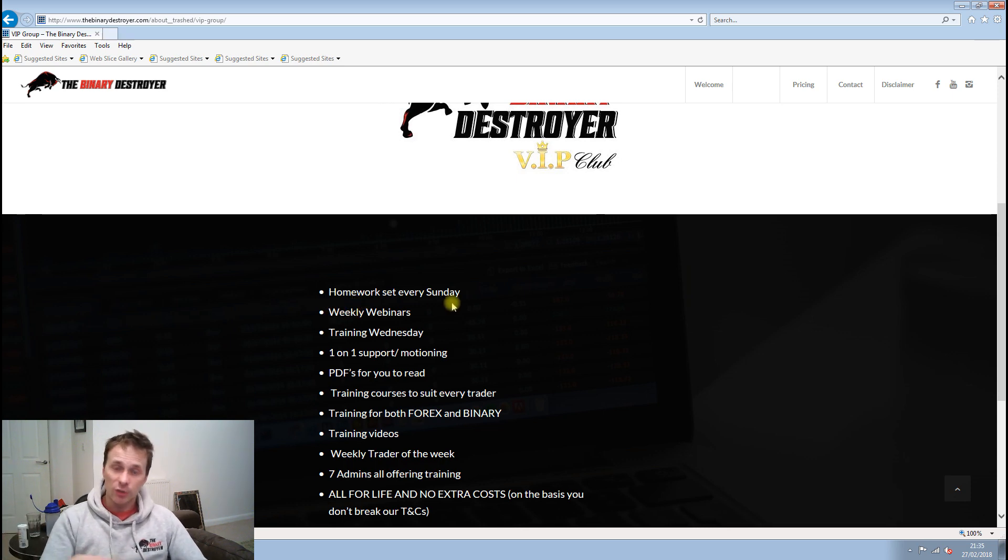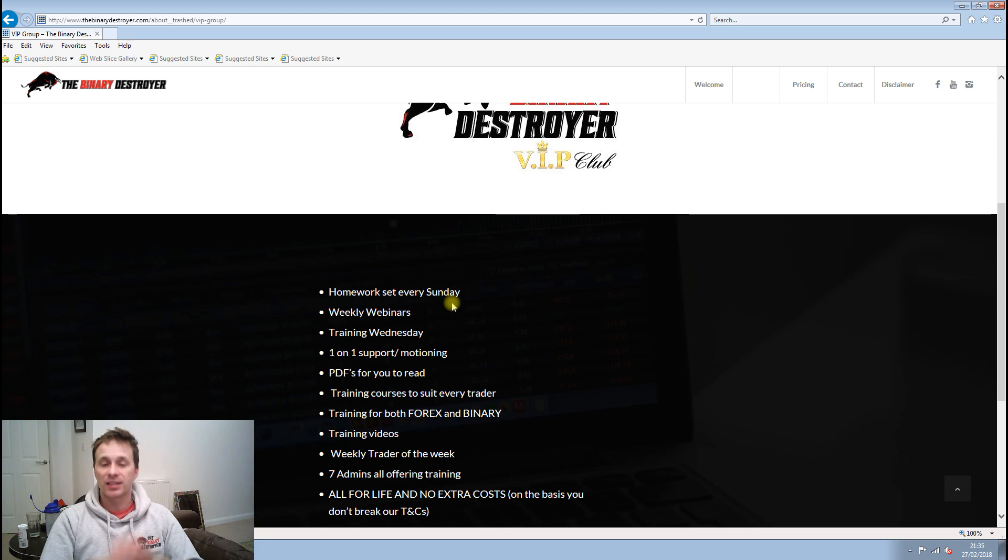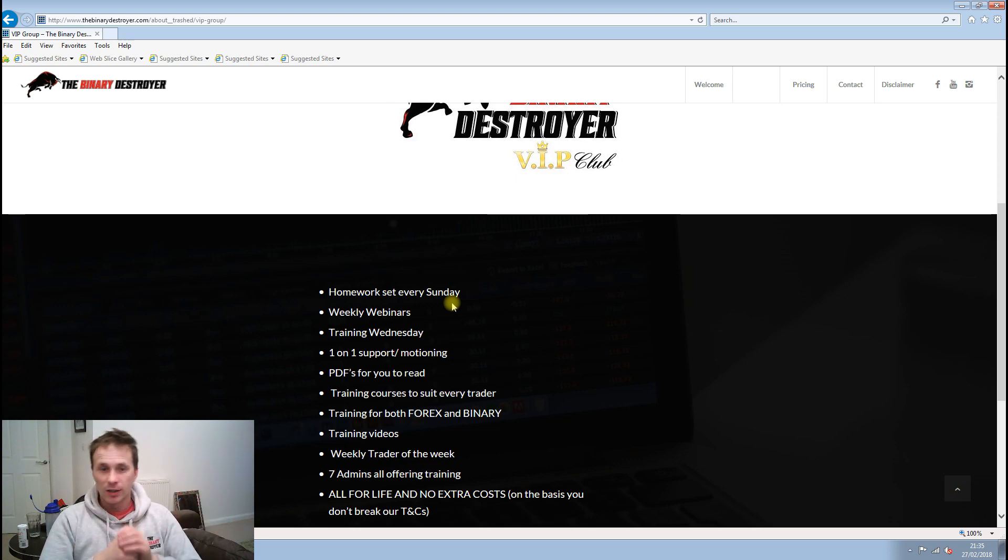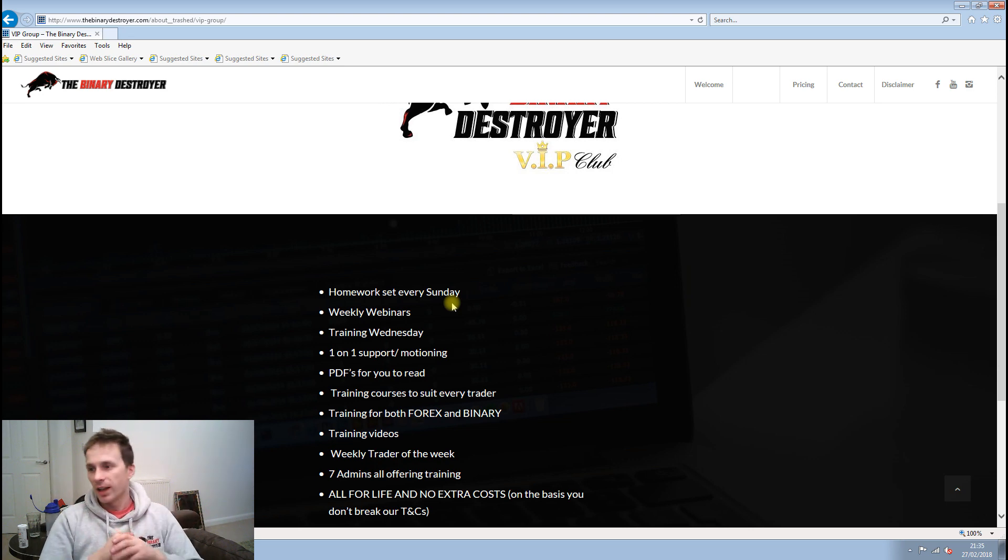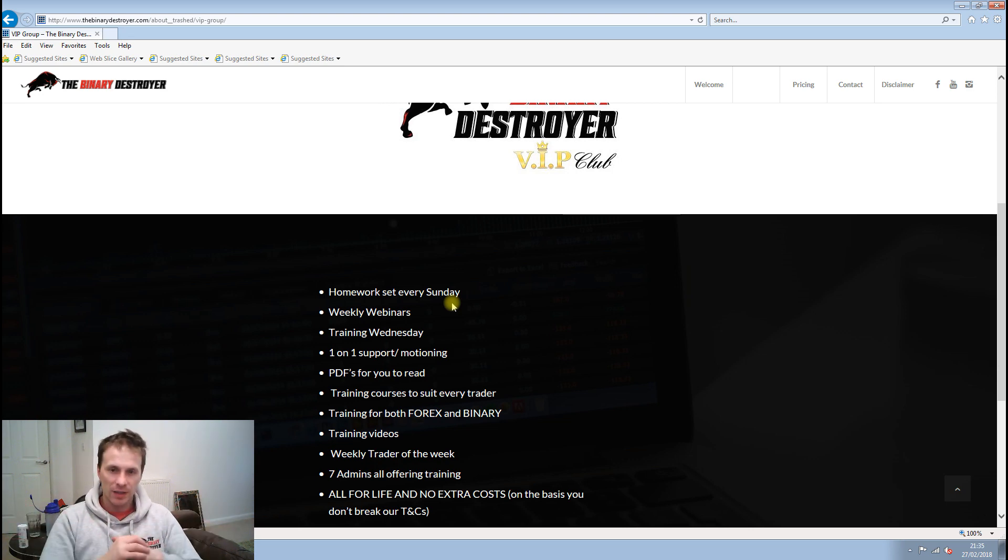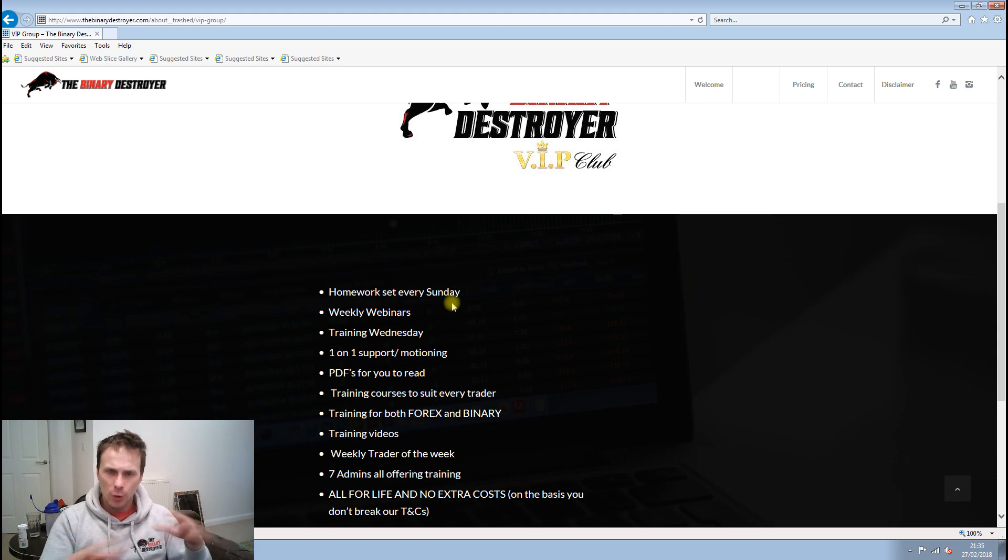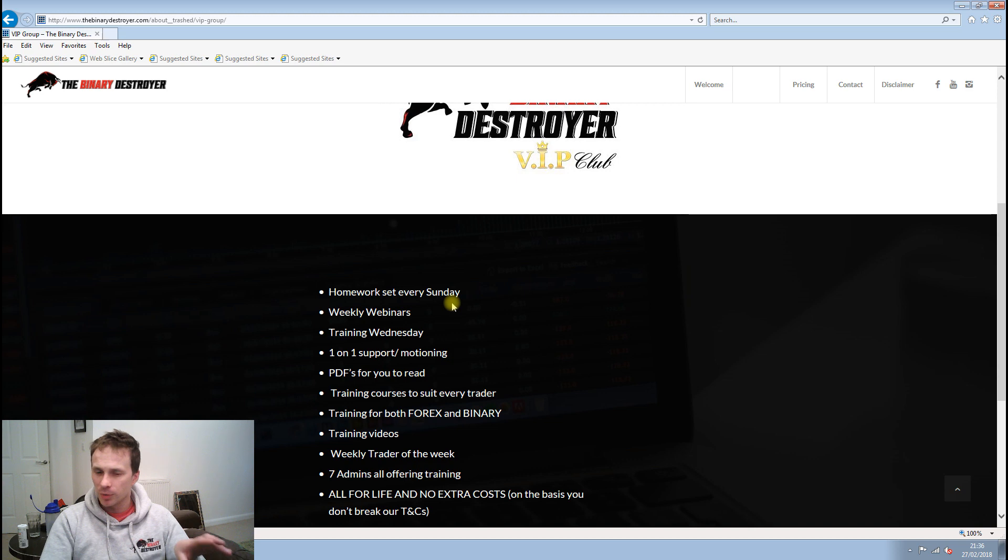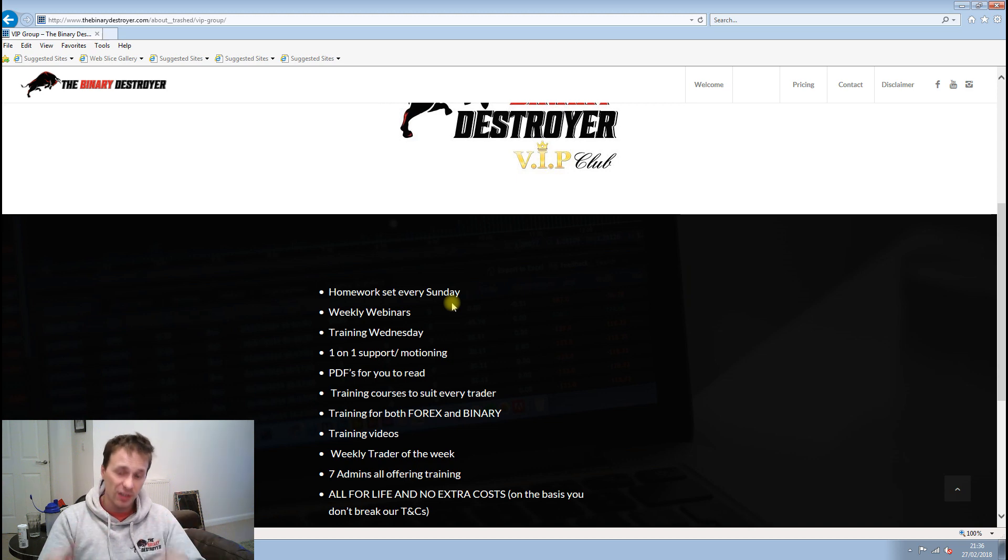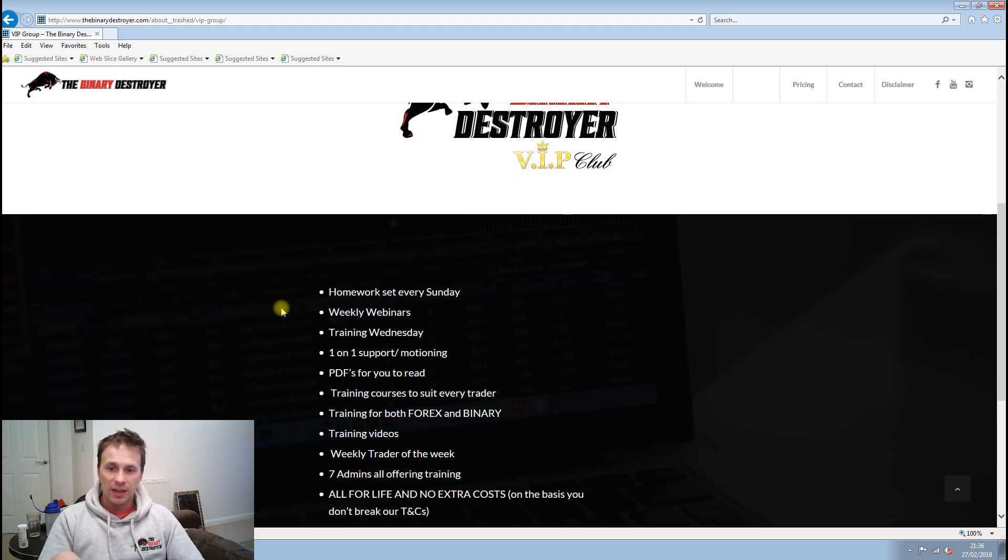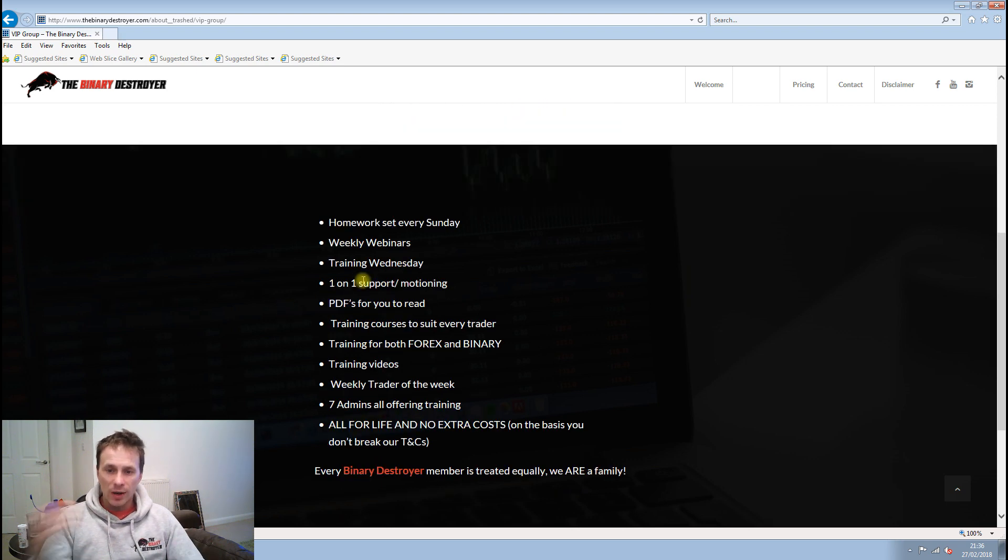For example, homework is set every Sunday. What I like to do every Friday is ask the guys what you want to talk about this week, and they will normally say binary or forex, or price action or candlestick patterns. Then on Sunday, I will try and do a webinar. We set the homework for everyone, and then on Wednesday, which will be tomorrow, we have a recap of the training.